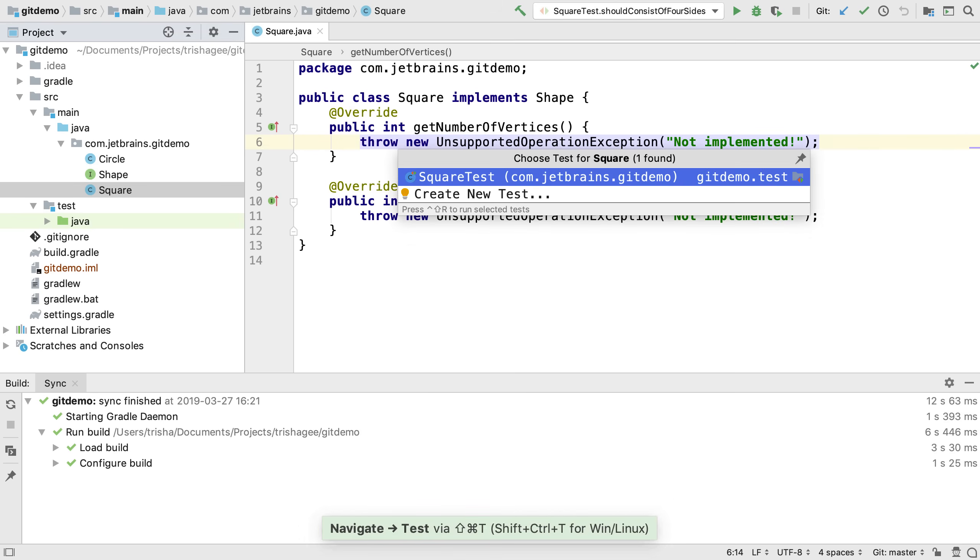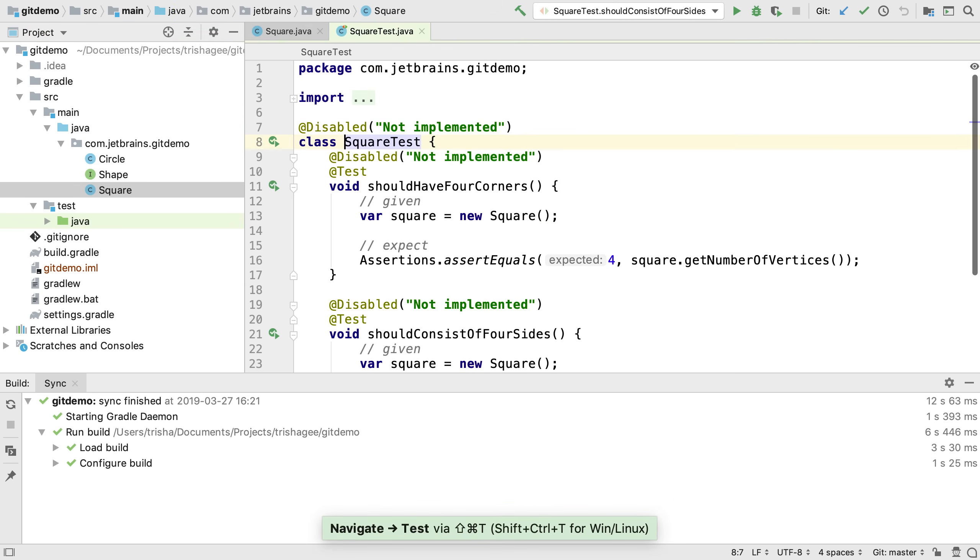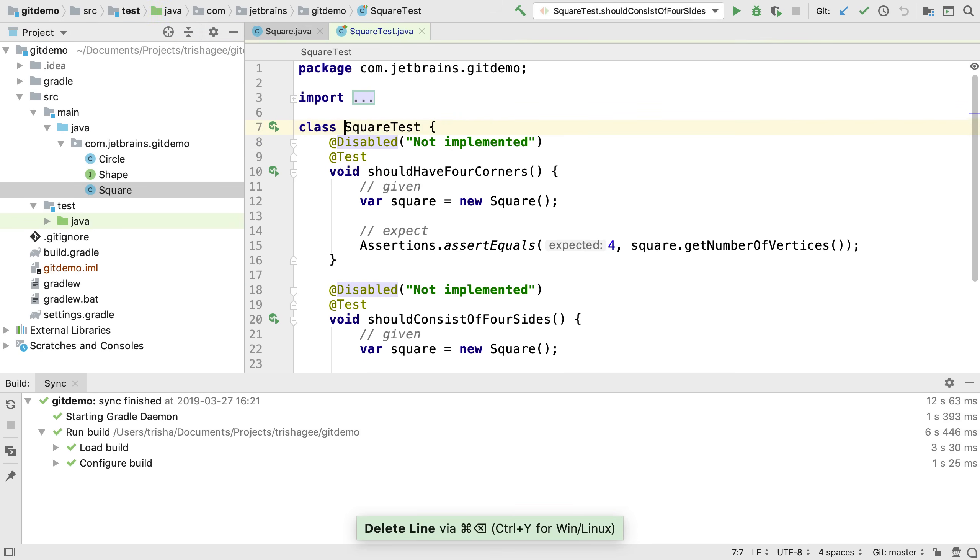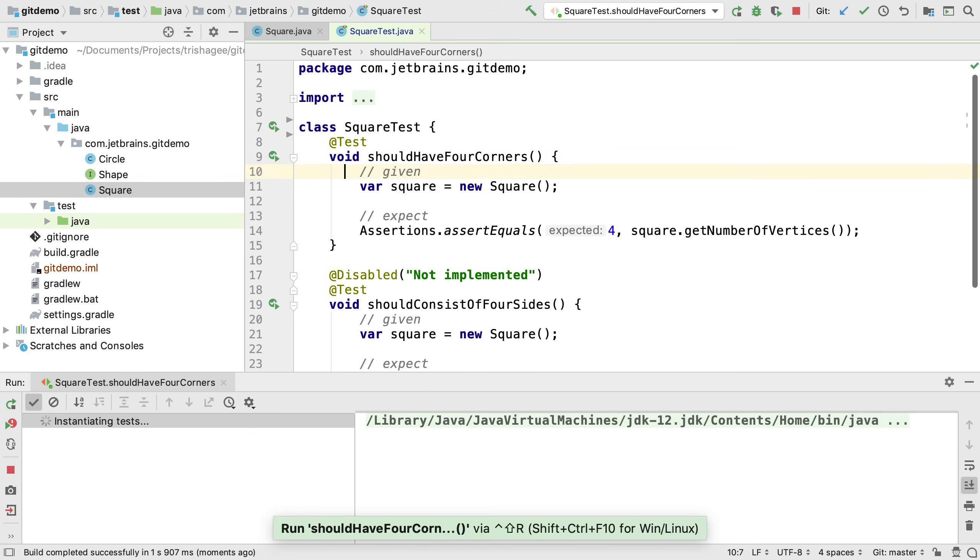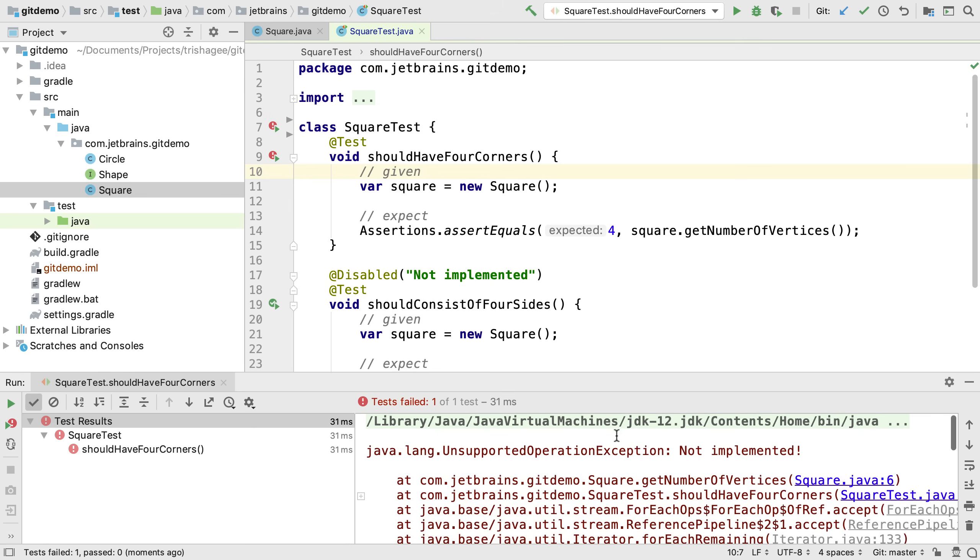If we navigate to the test for this class we can enable the test for the vertices method and run it. We expect it to fail as we haven't implemented the functionality yet.